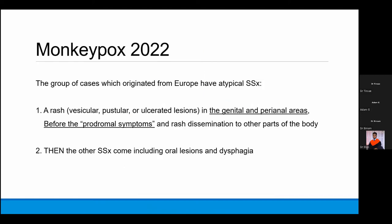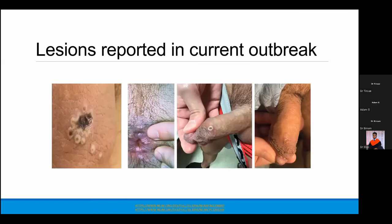In the outbreak that started from Europe and spread to other countries, presentations had atypical symptoms. Rather than the prodromal symptoms appearing first followed by the rash, here the rash came first — usually seen in the genital and perianal areas before the prodromal symptoms. Then other symptoms including oral lesions, dysphagia, fever, headache, and fatigue followed. That is what was unique about this group of cases — pustular lesions over the genitalia and perianal area appeared before the other symptoms.